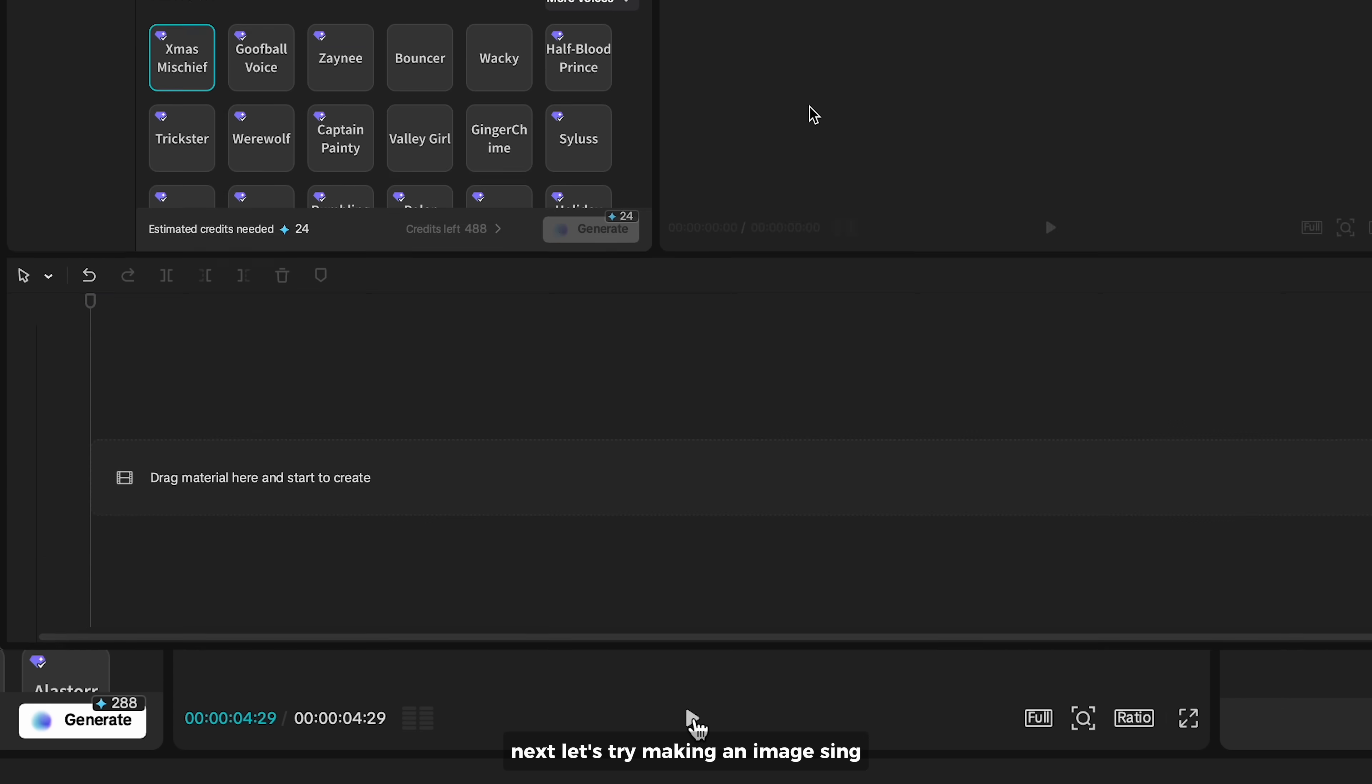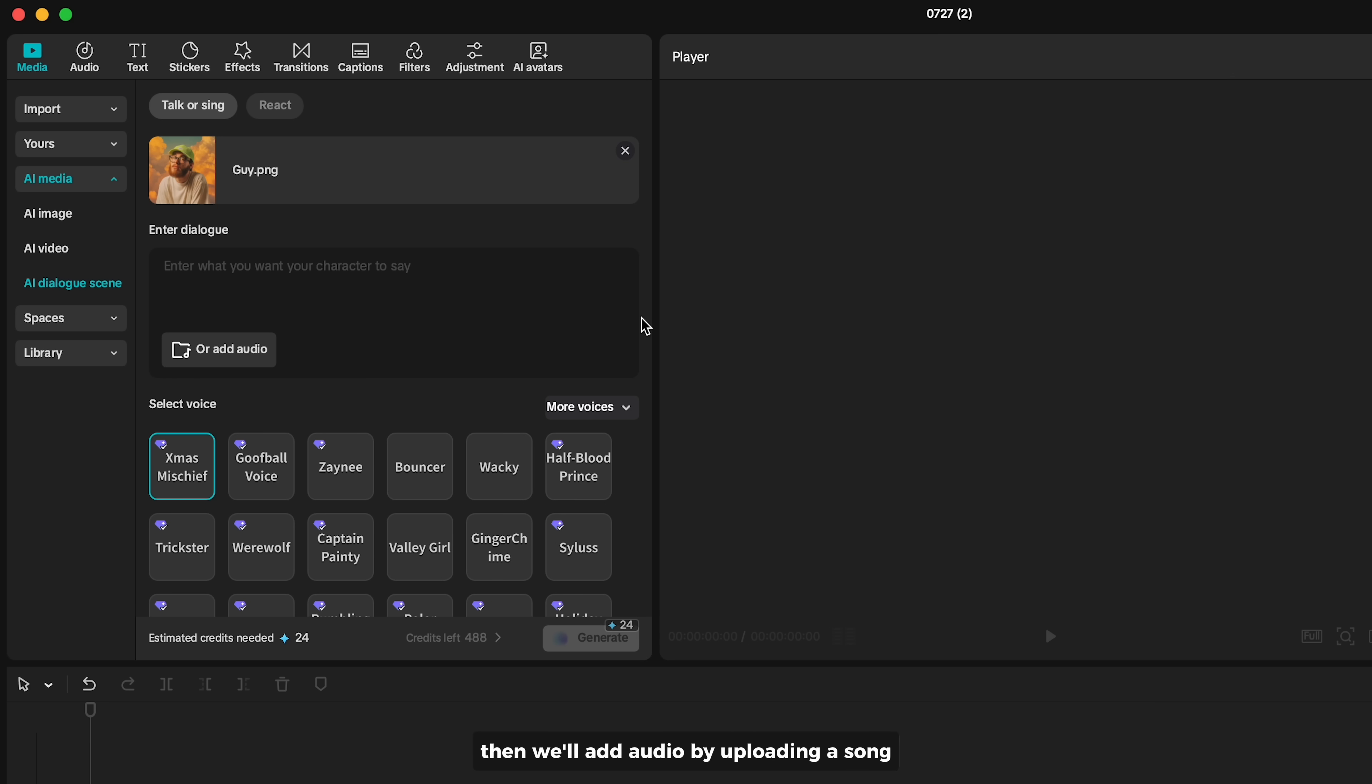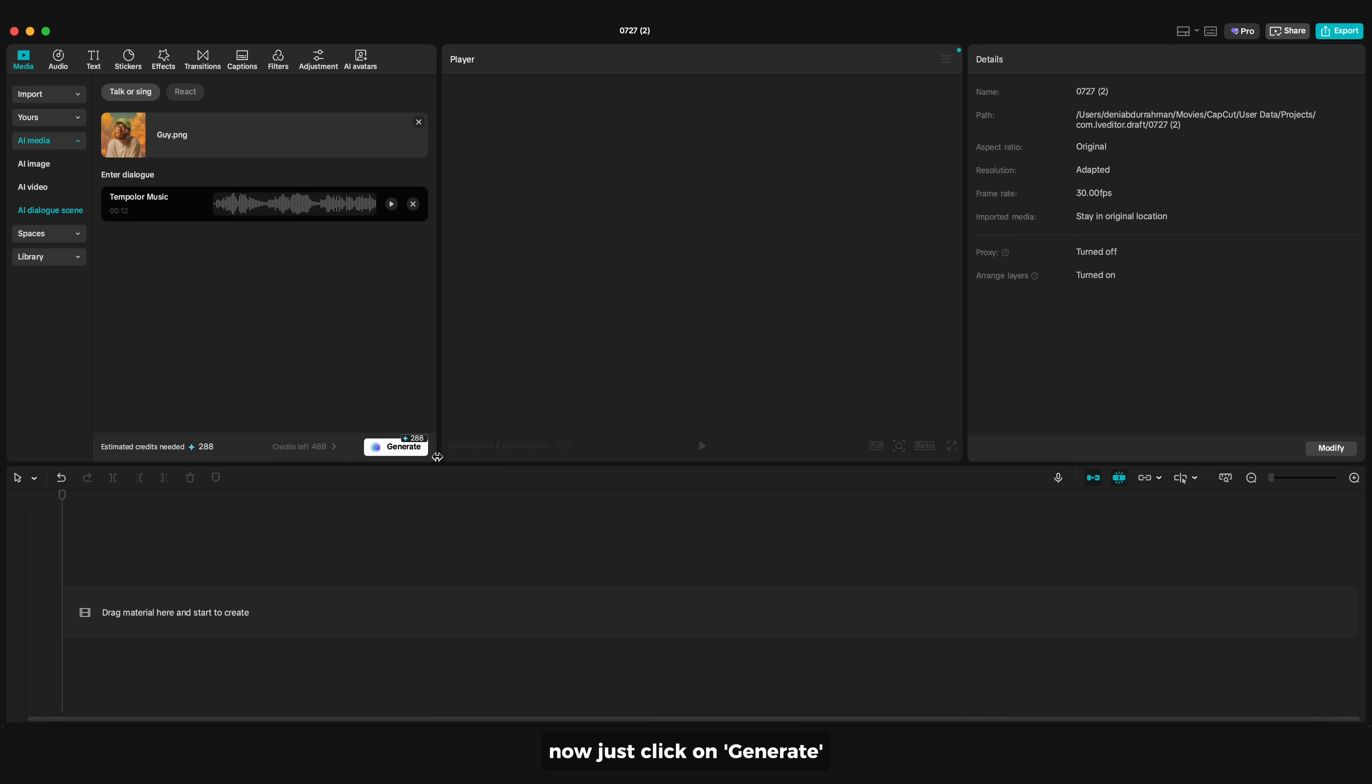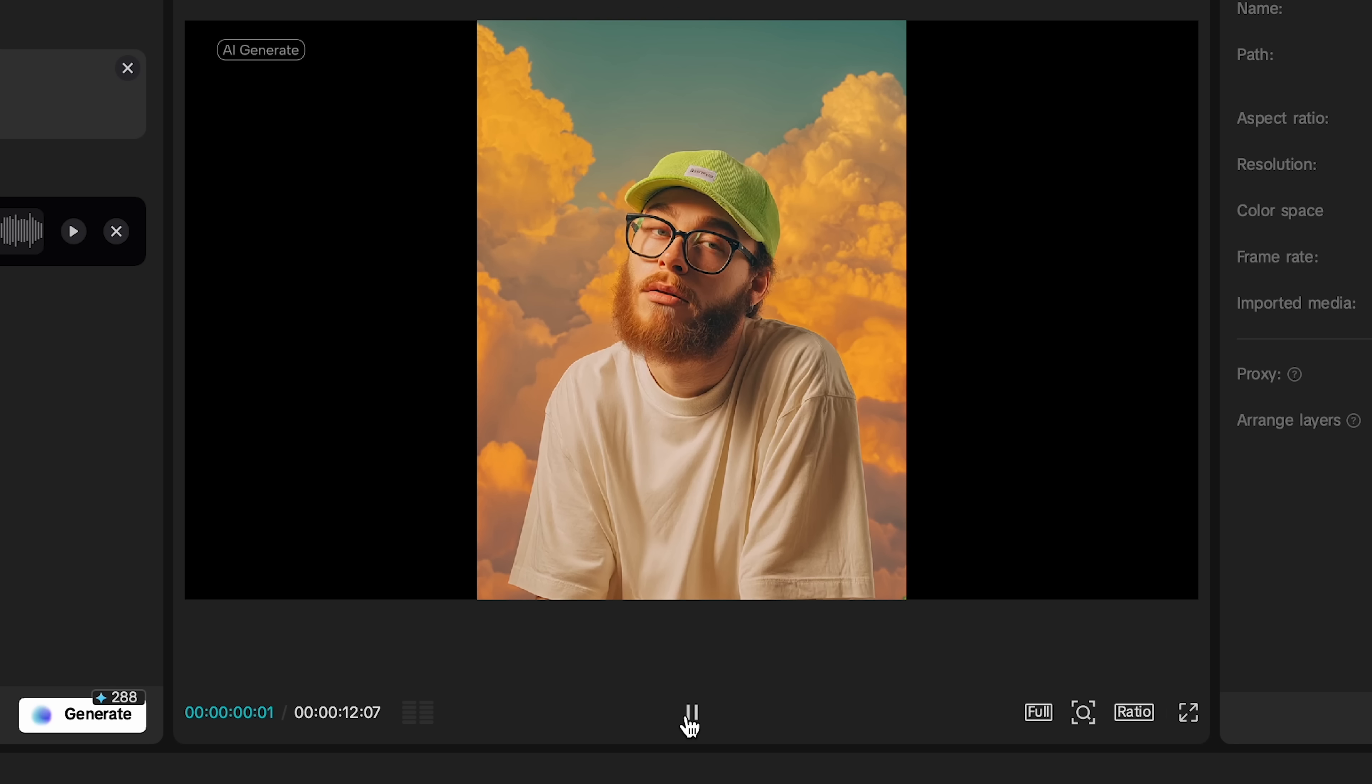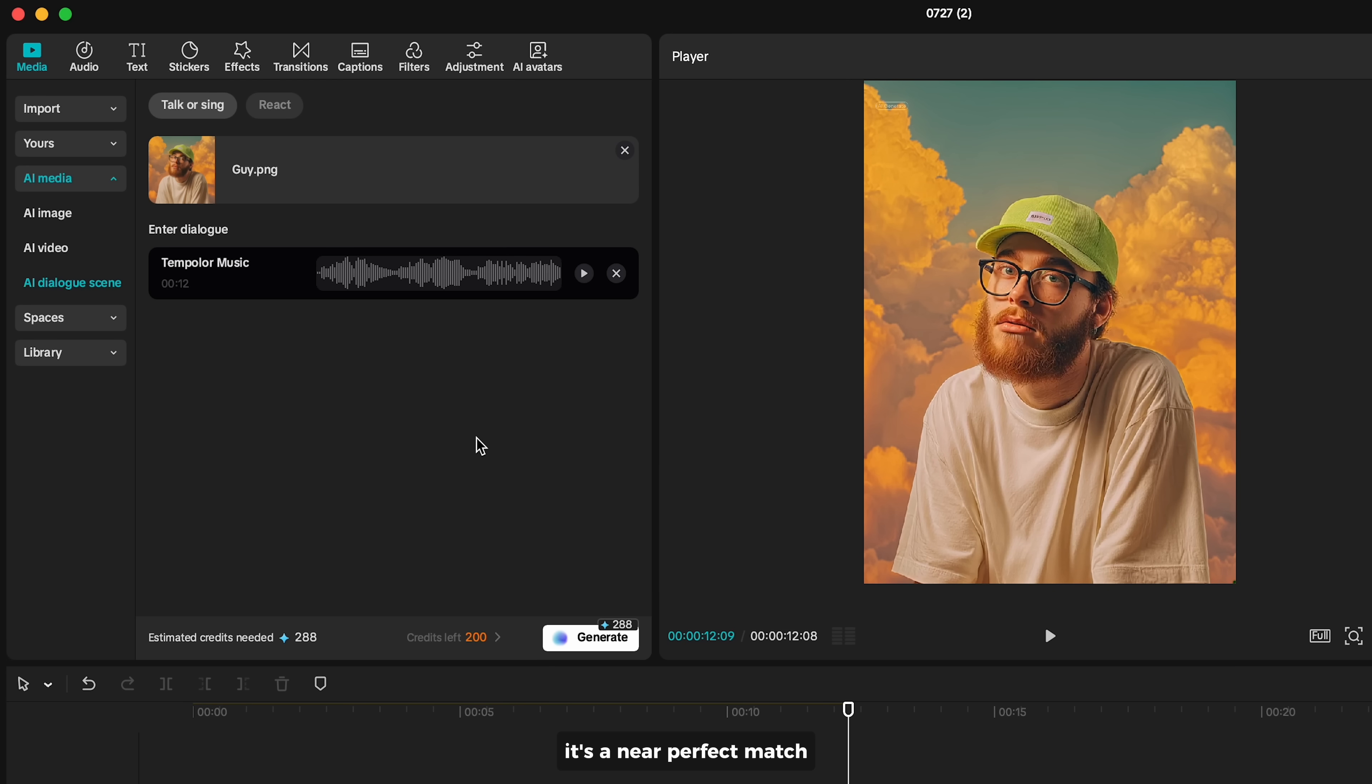Next, let's try making an image sync. I'll use a different image, so let's upload a new character image. Then we'll add audio by uploading a song. It also works with normal speech or voice recordings. Adjust the duration, then click Generate and watch how the character sings. The lip sync and expressions align impressively with the lyrics. It's a near perfect match.